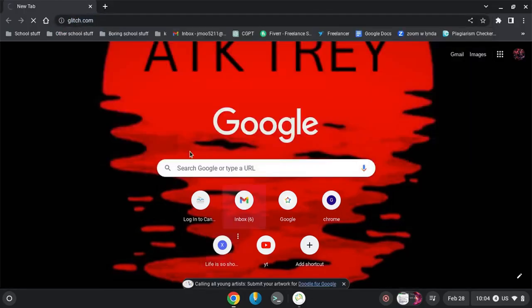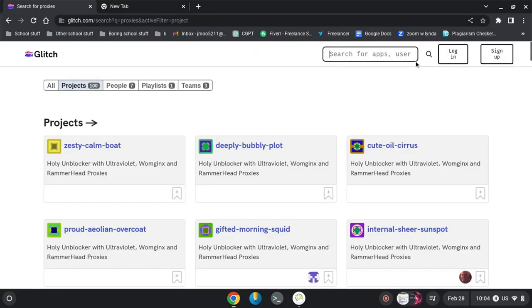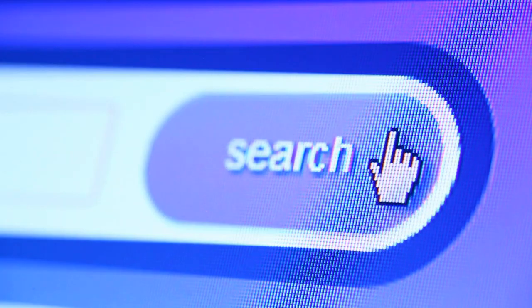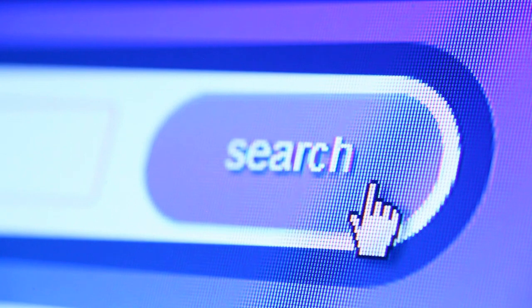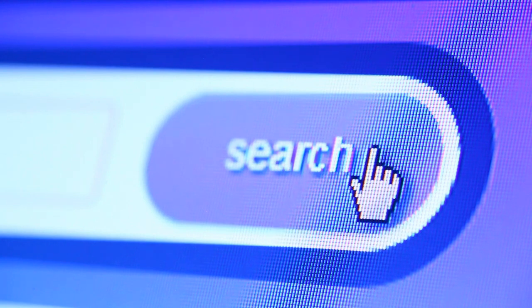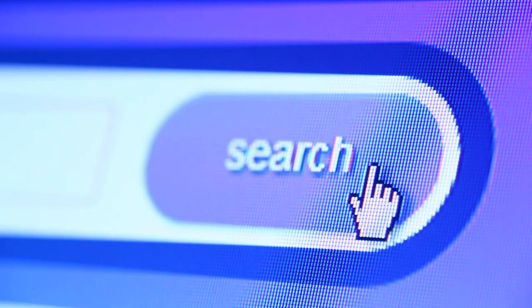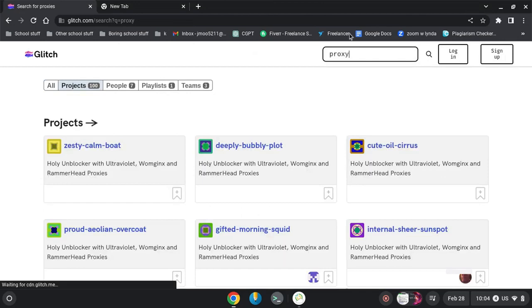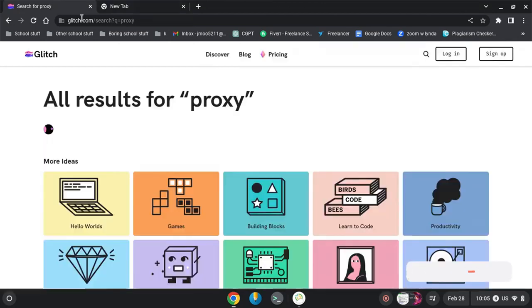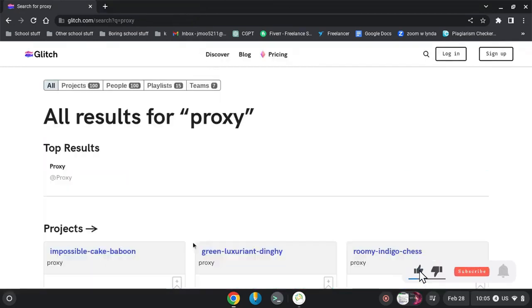First, you need to open Chrome and go to glitch.com. I have the link in the description below. Just search for 'proxy' in the search box and you'll see several results appear.